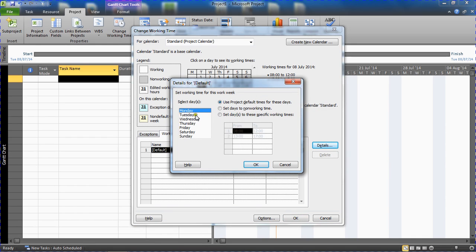So we already know that Monday, Tuesday, Wednesday they're the eight to five, they're working. They're currently set to use the project default times.